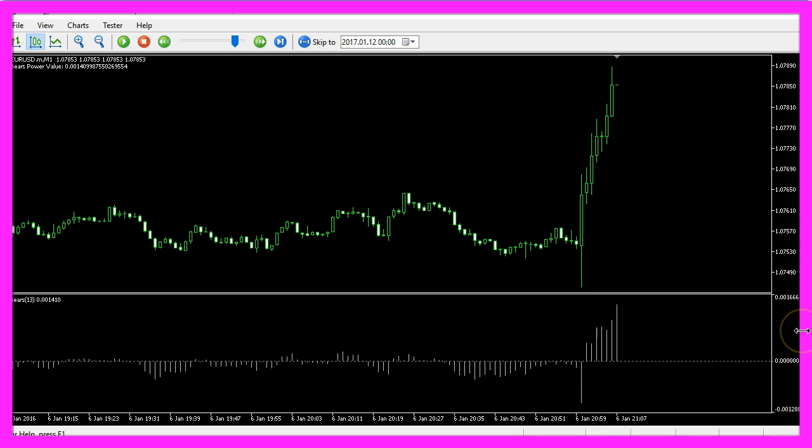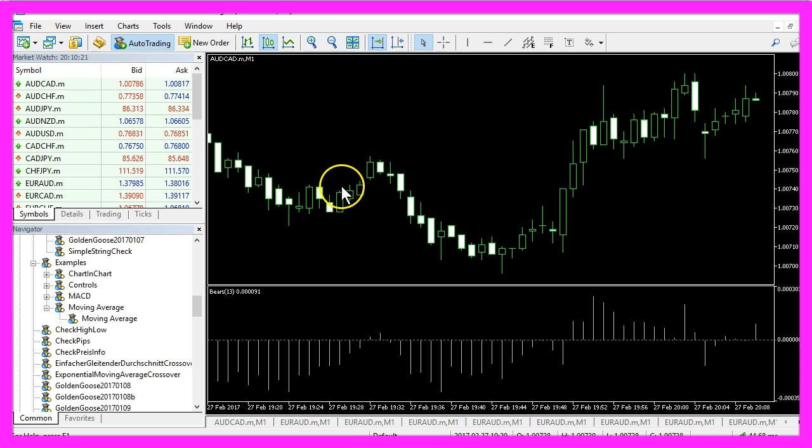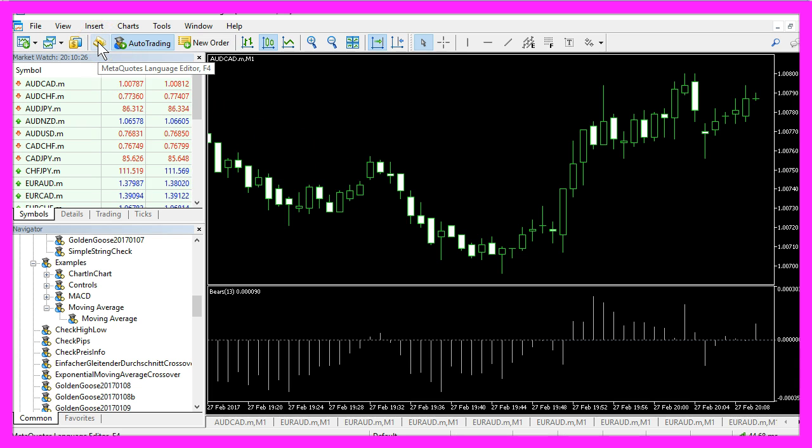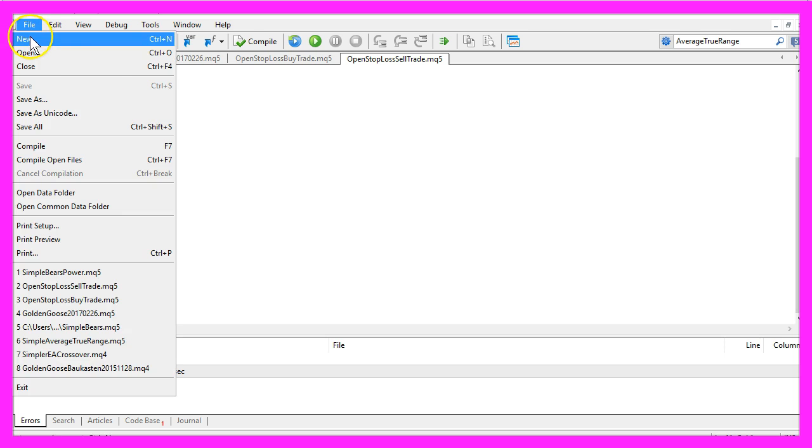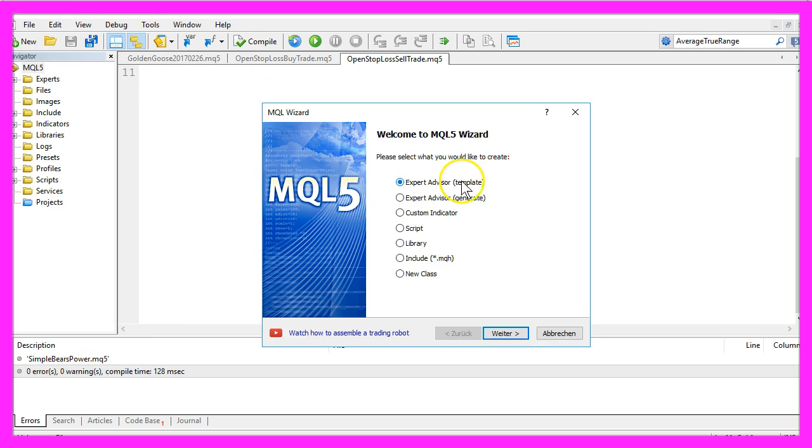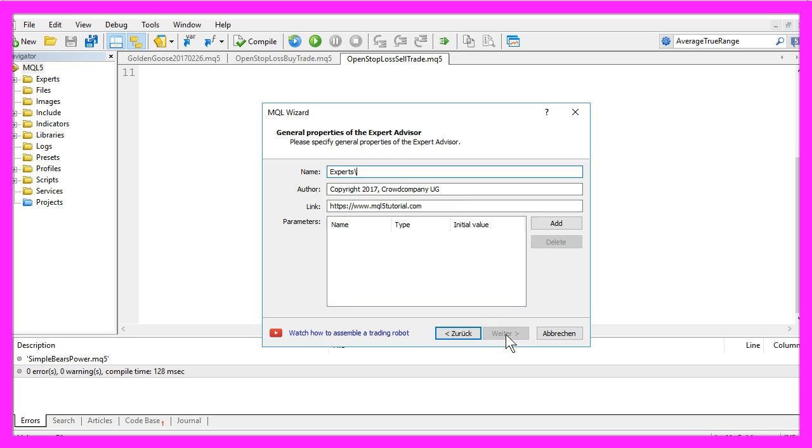Now how can we create an Expert Advisor for this Oscillator in MQL5? First, please click on this little button here or press the F4 key to bring up the Meta Editor. In the Meta Editor click on File, New, Expert Advisor from Template, Continue.